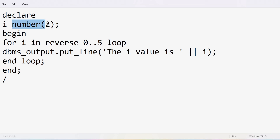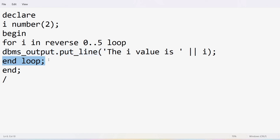Opening the program in notepad, we declared variable i, wrote the for loop with FOR keyword, variable, IN REVERSE, and 0..5 LOOP. The statements to execute are provided inside, and END LOOP at the end. This is how we can use the basic loop, for loop, and while loop in PL/SQL. If you have any doubts, feel free to ask in the comments. Thank you for watching, have a nice day.